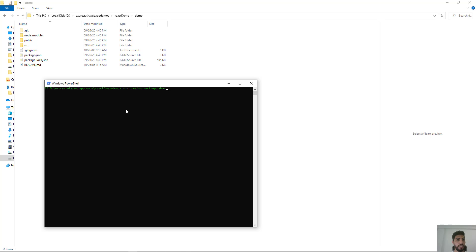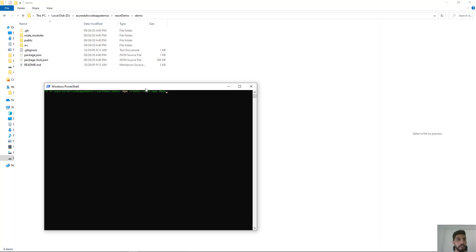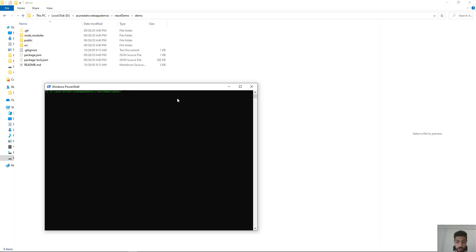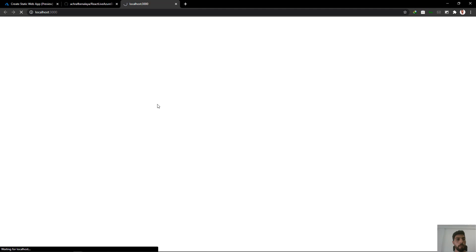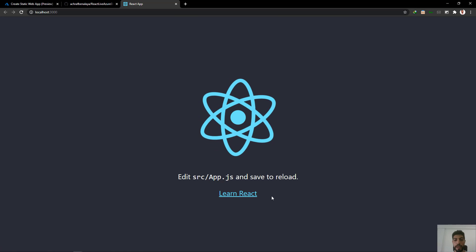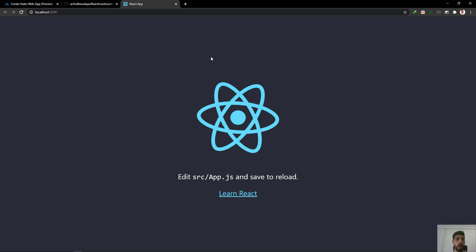First of all, I have created this application here inside my laptop. I used the command 'npx create-react-app demo-application' and you have a static React application. Let's start this application to see what we have. Here we have a simple React application.